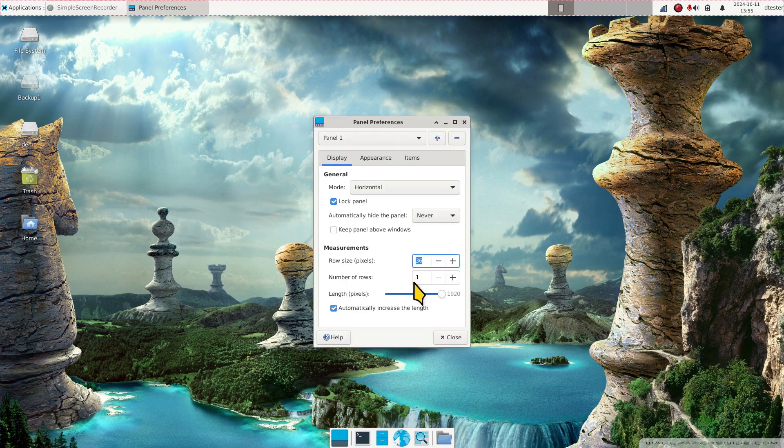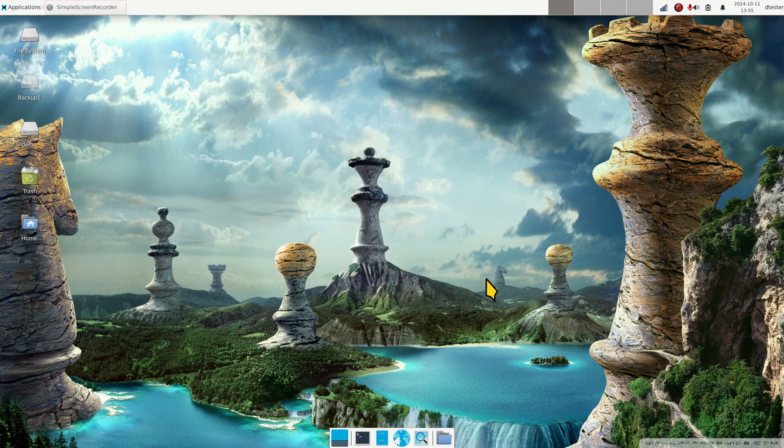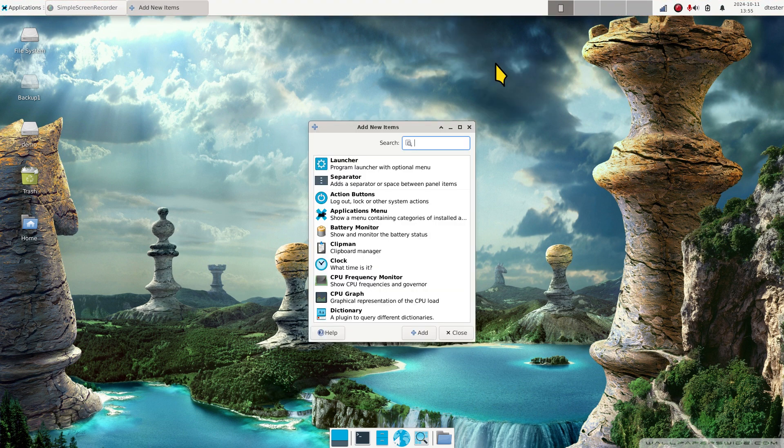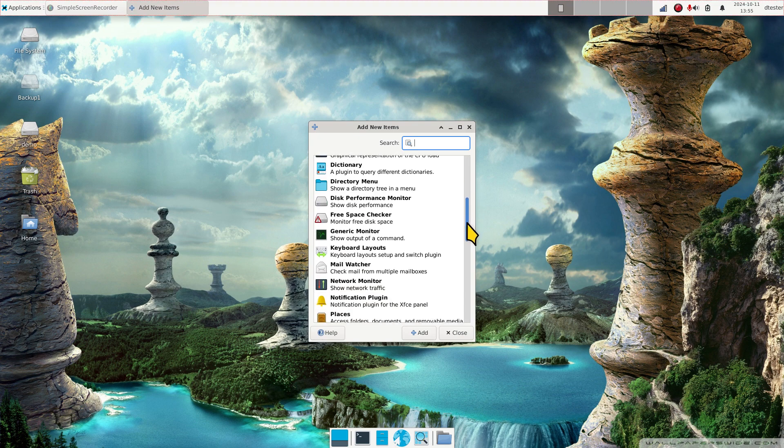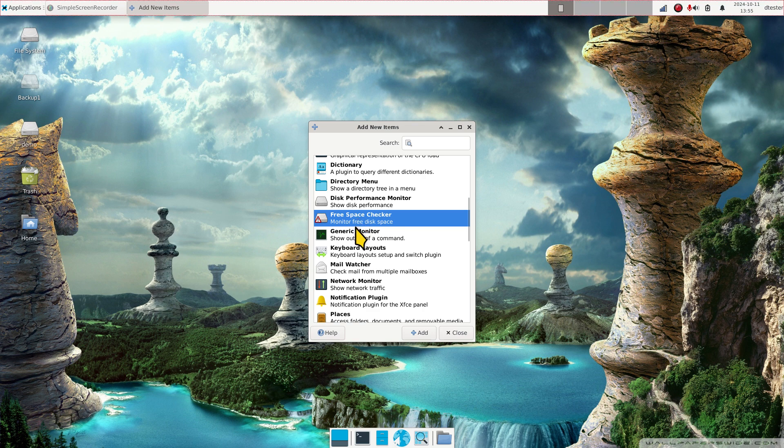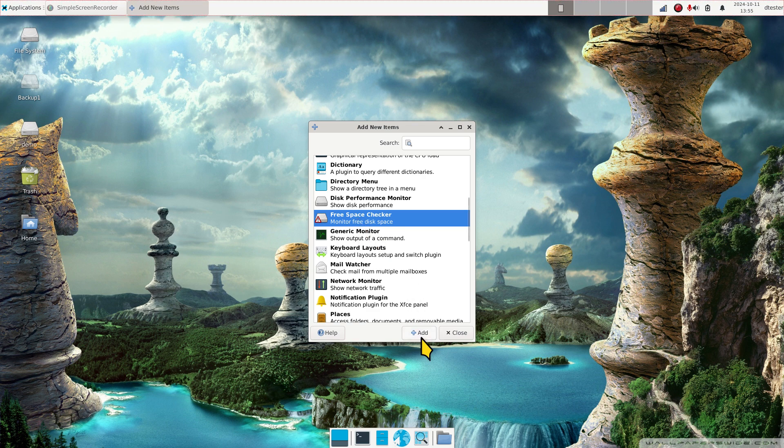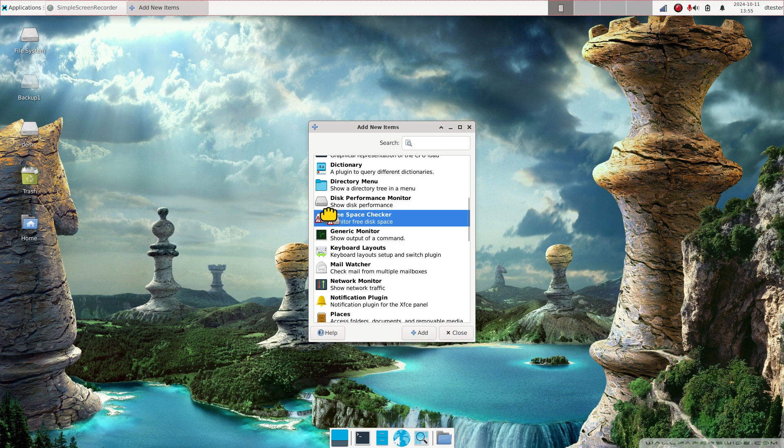Mine is currently set for 36, and again I'm filming in 1080. Right click panel, add new, scrolling down to free space checker, monitor free disk space. If I hit add, it puts it in the corner and then from there you can move it.